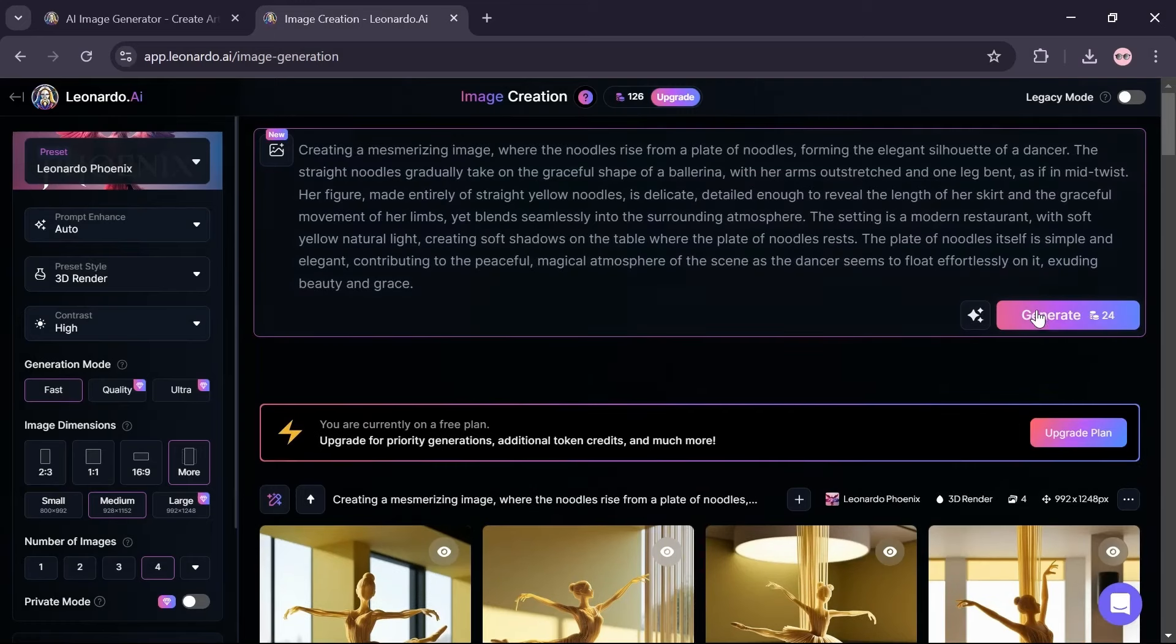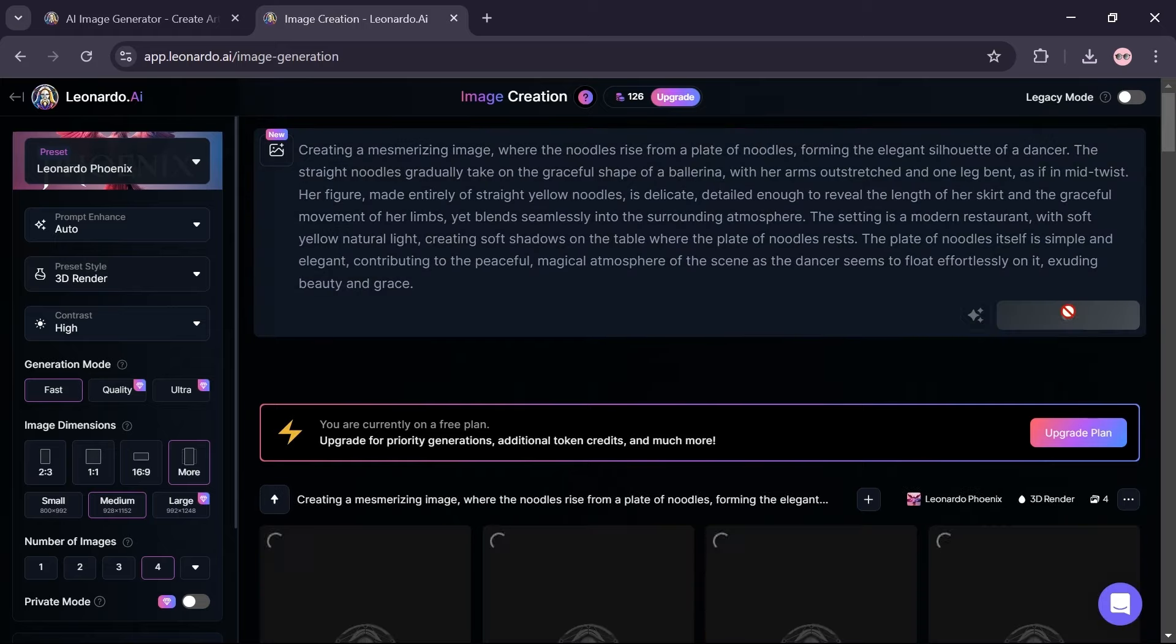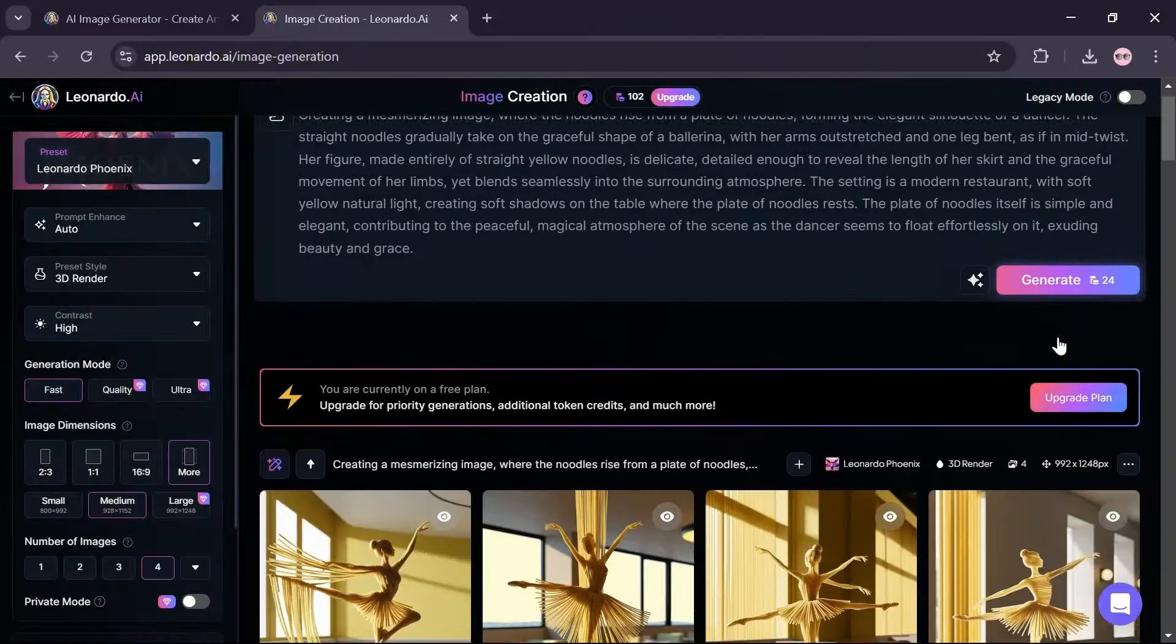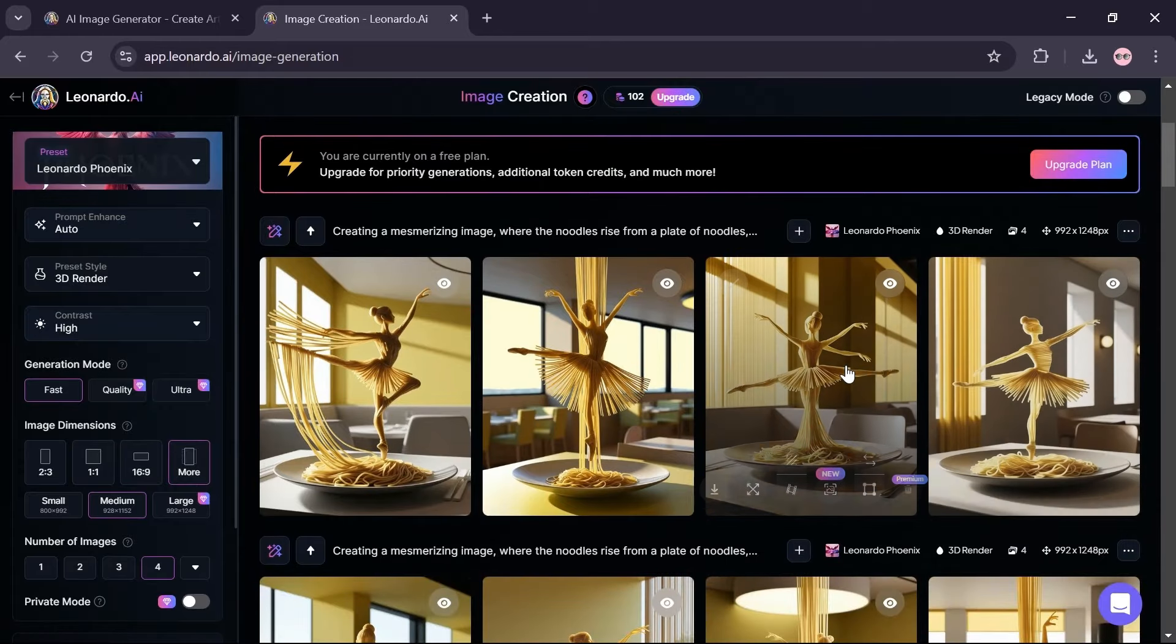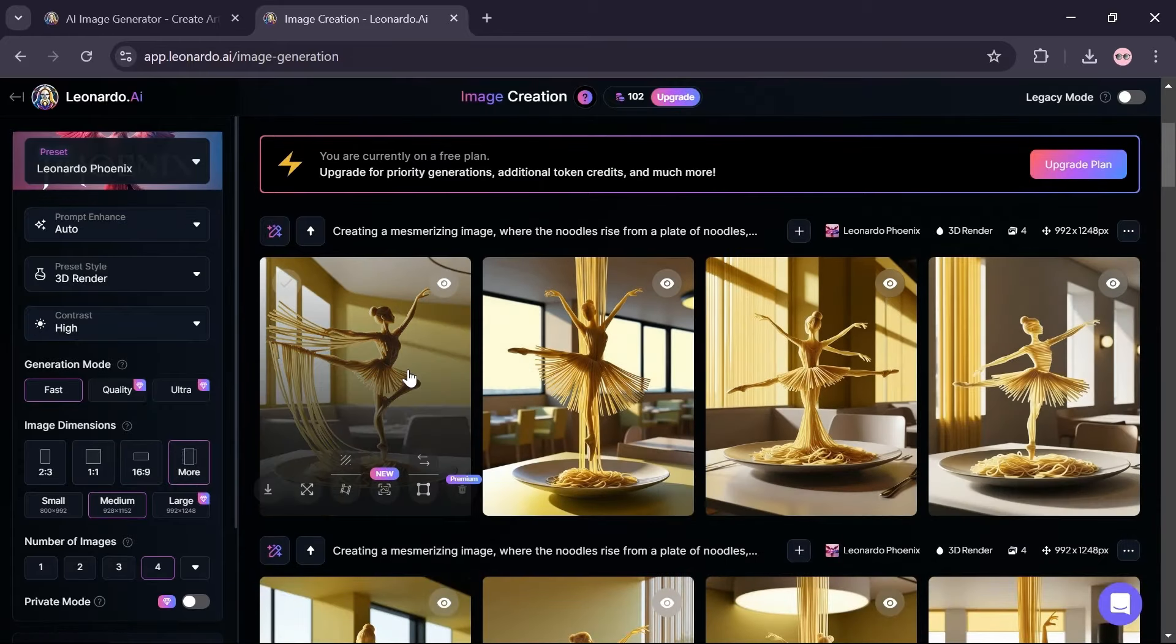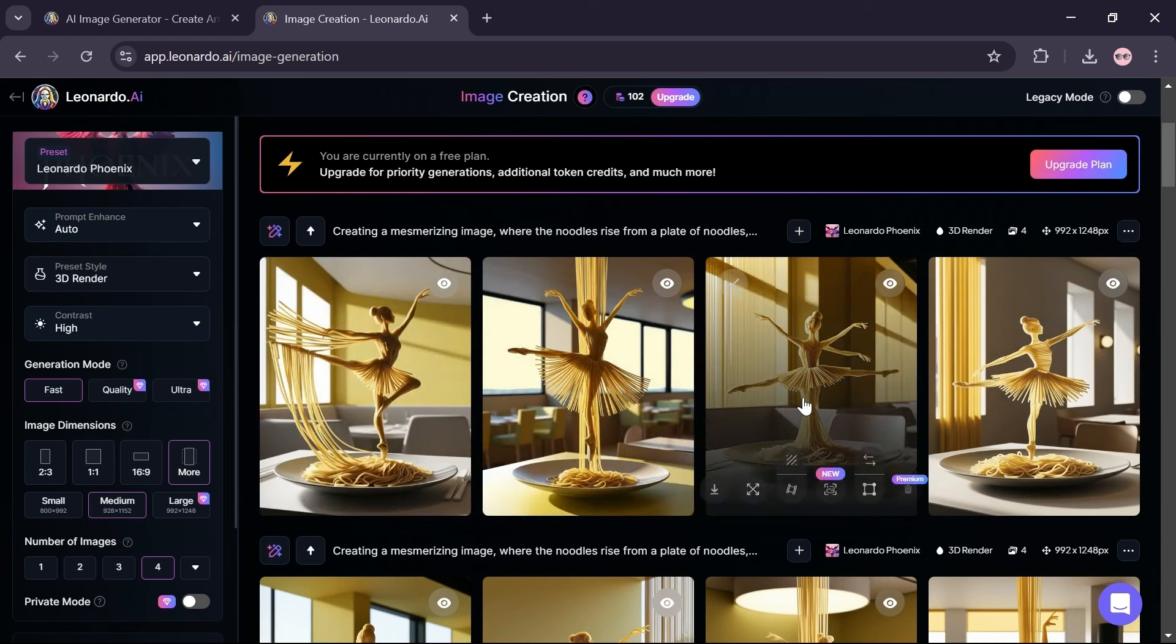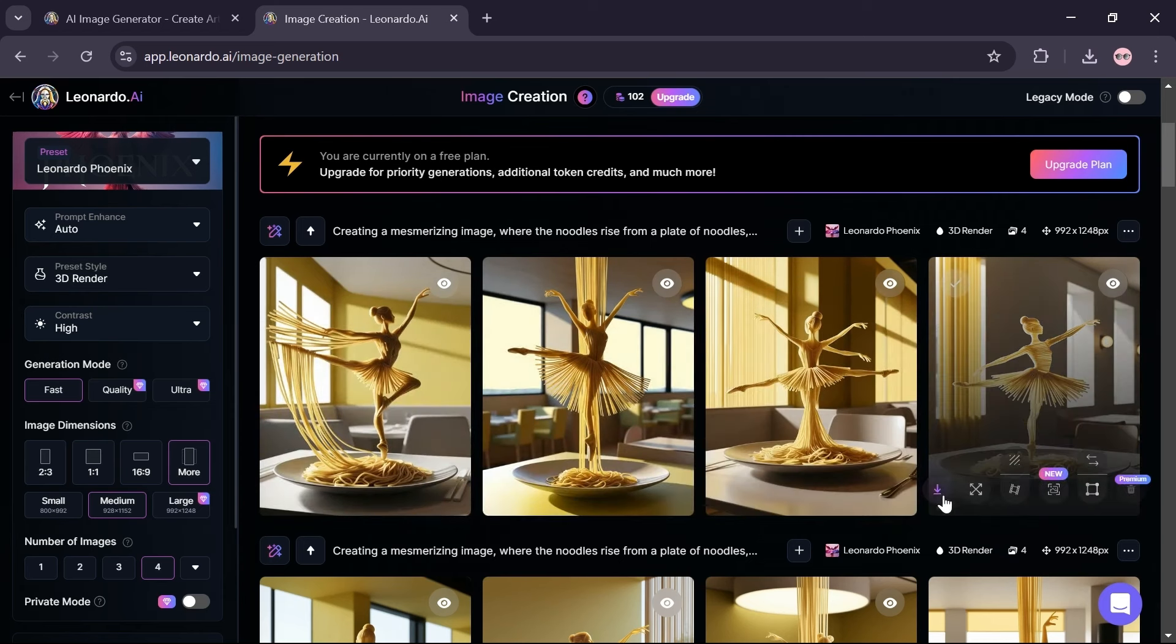Click on generate option and wait a few seconds for your image to be created. The result looks excellent to me. Choose one of the images and click on this icon to download it.